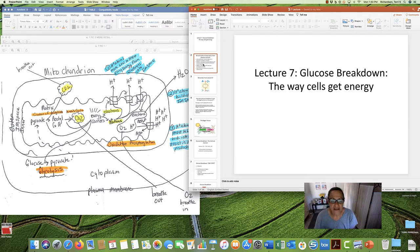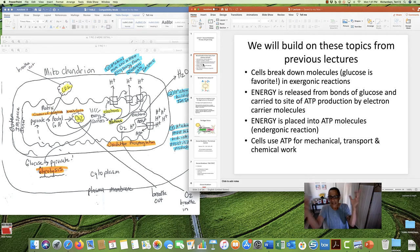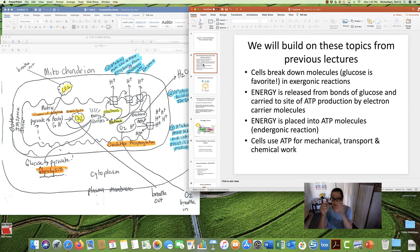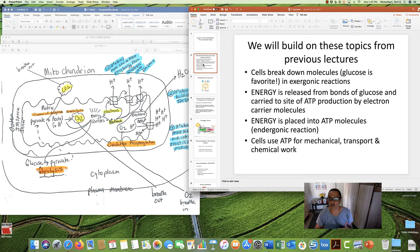We will be building from previous lectures on these topics, so let's get a rewind here for a second. We learned in Lecture 6 that cells break down molecules in exergonic reactions. Energy is released, and that energy is captured, caught, and carried to the place where ATP is made. This is done by electron carrier molecules.